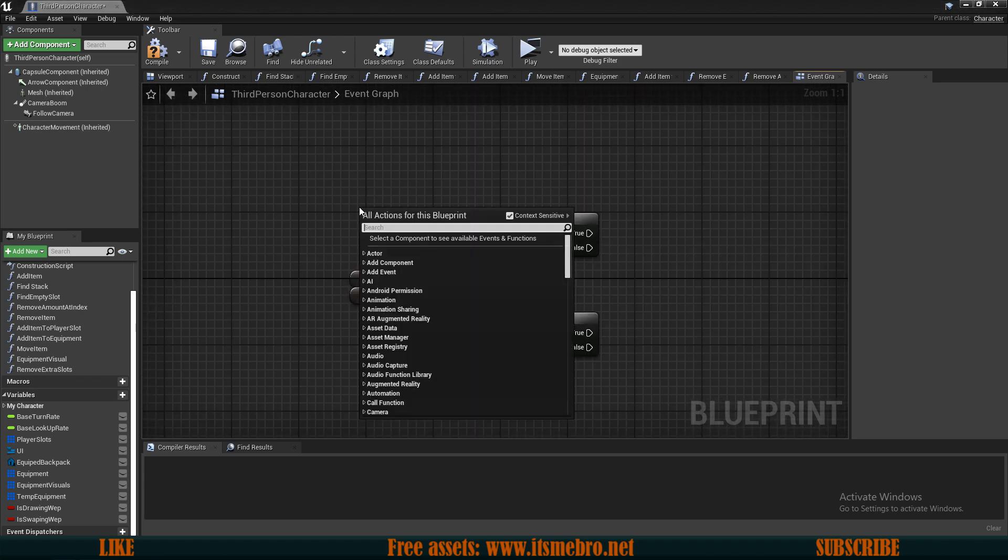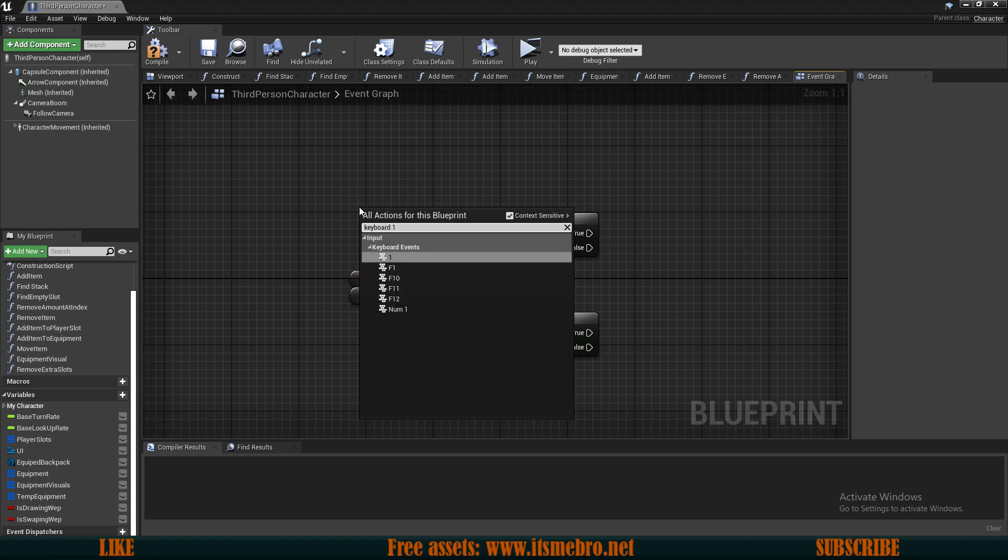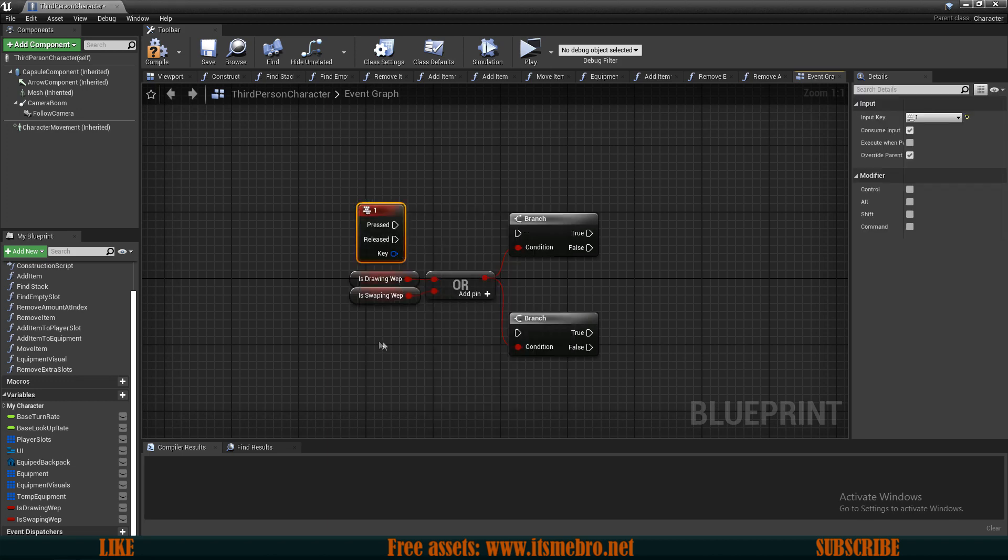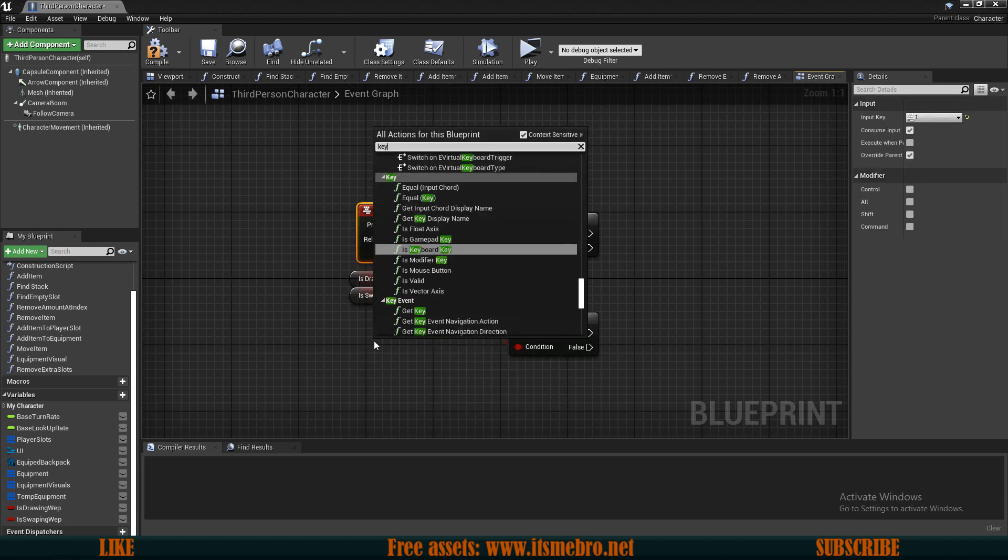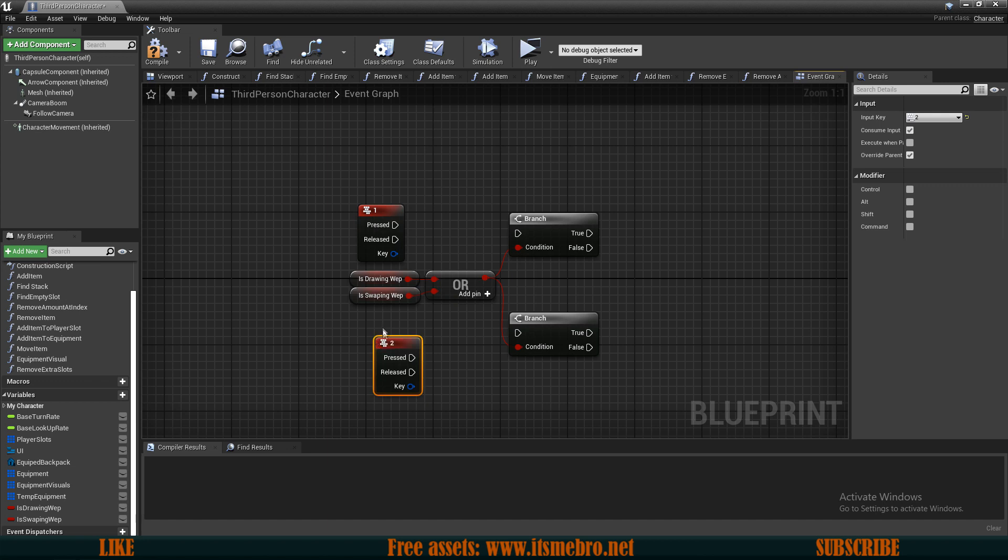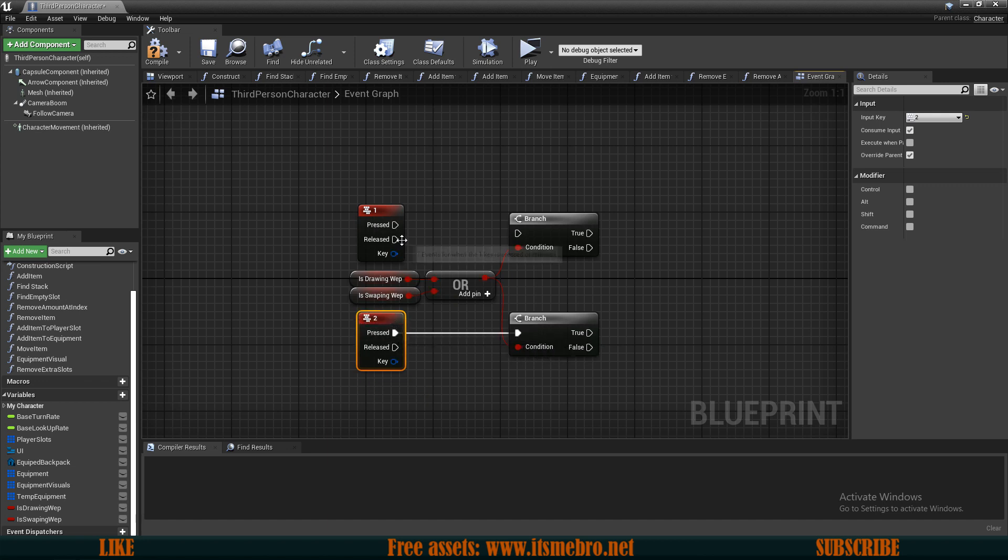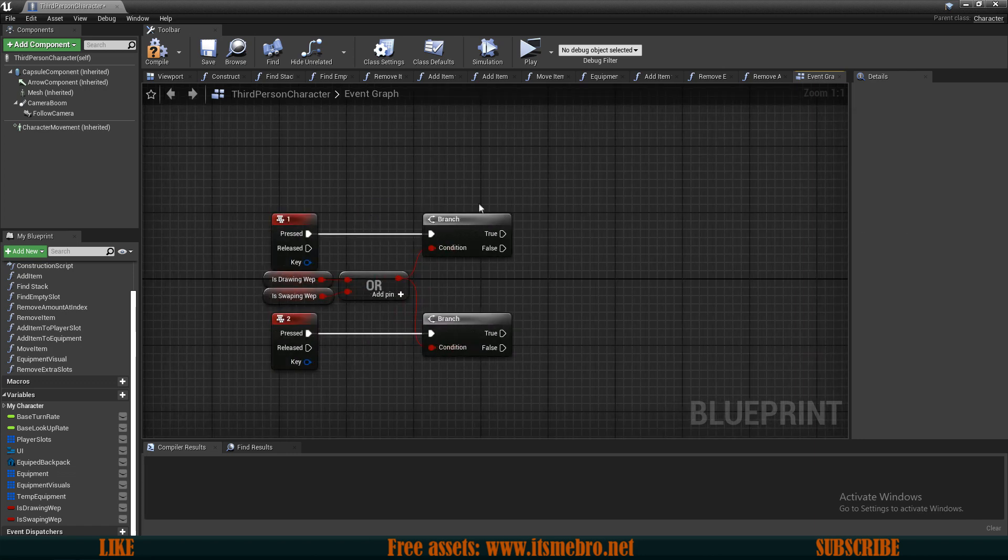Because we need our keyboard 1 and the keyboard 2 events, so those are going to be the keys on which I'm going to swap my weapons. On pressed, we're going to make sure that we are not already swapping or drawing a weapon.